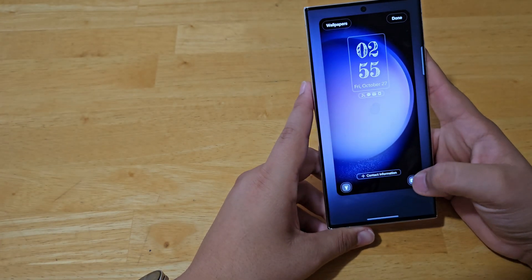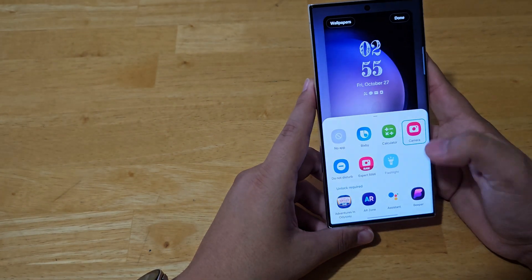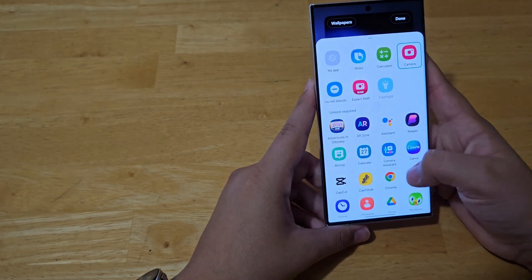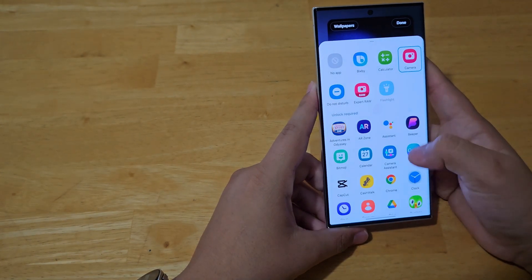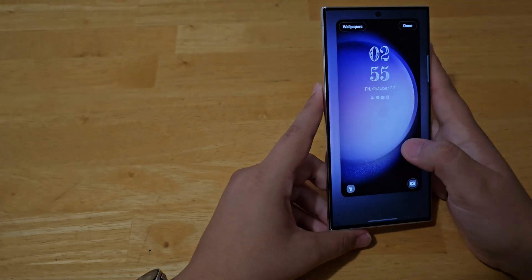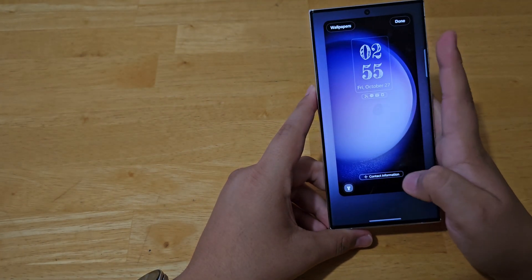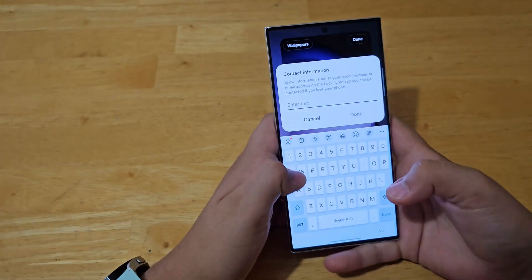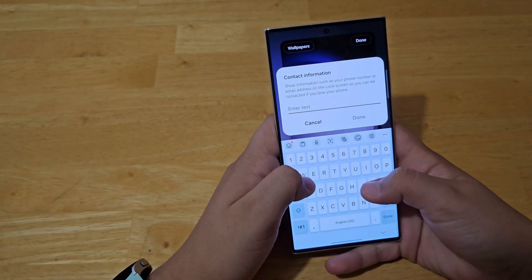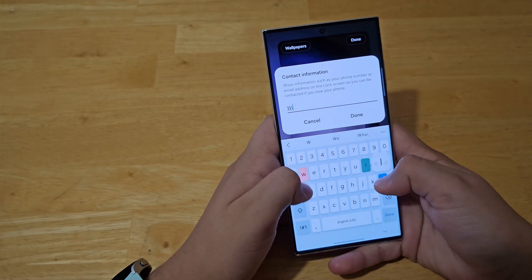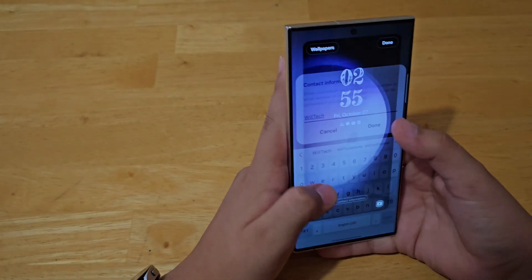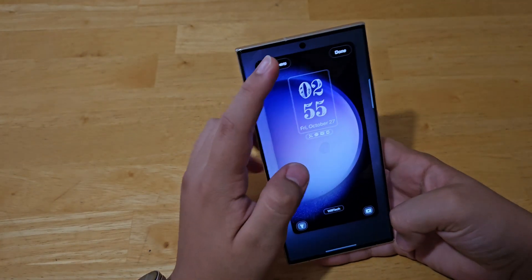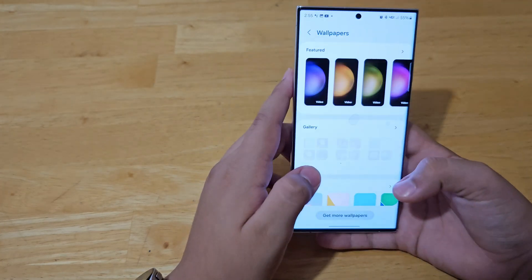And then you can also customize these buttons down here, which you cannot do on iPhone. You can add contact information, your name, or your YouTube channel.